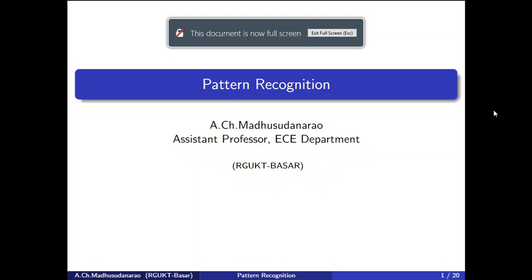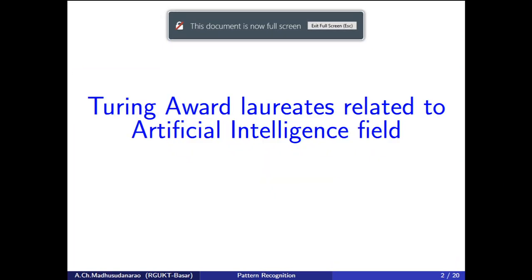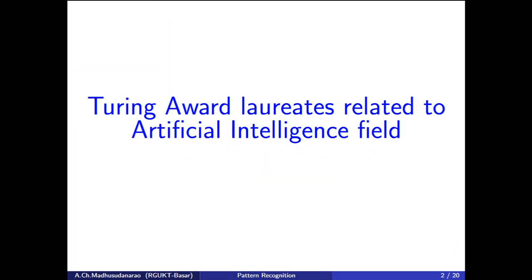Good morning everyone. Today we are going to know some of the Turing Award laureates related to the field of artificial intelligence, and the reference books we are going to use for our pattern recognition course.